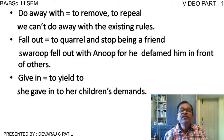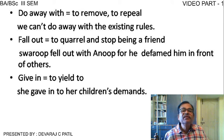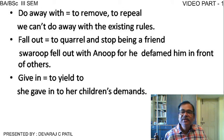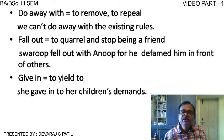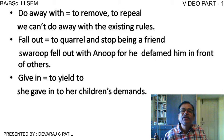'Do away with' means to remove, to cancel, or to repeal — 'We can't do away with the existing rules.' 'Fall out' means to quarrel and stop being friends — 'Swaroop fell out with Anoop because he defamed him in front of others.'